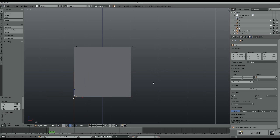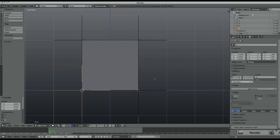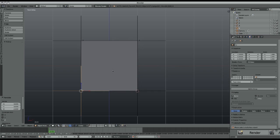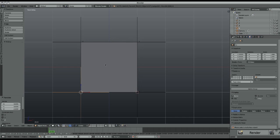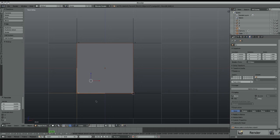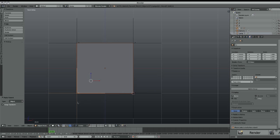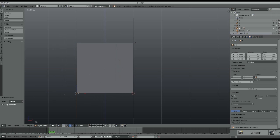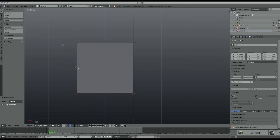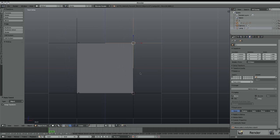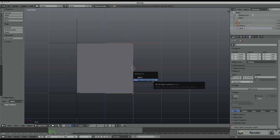Now what we have to do is parent them to each other and to the cube. Let's parent the cube to the last empty, the last empty to the third one, the third one to the second one, and the second one to the first one.